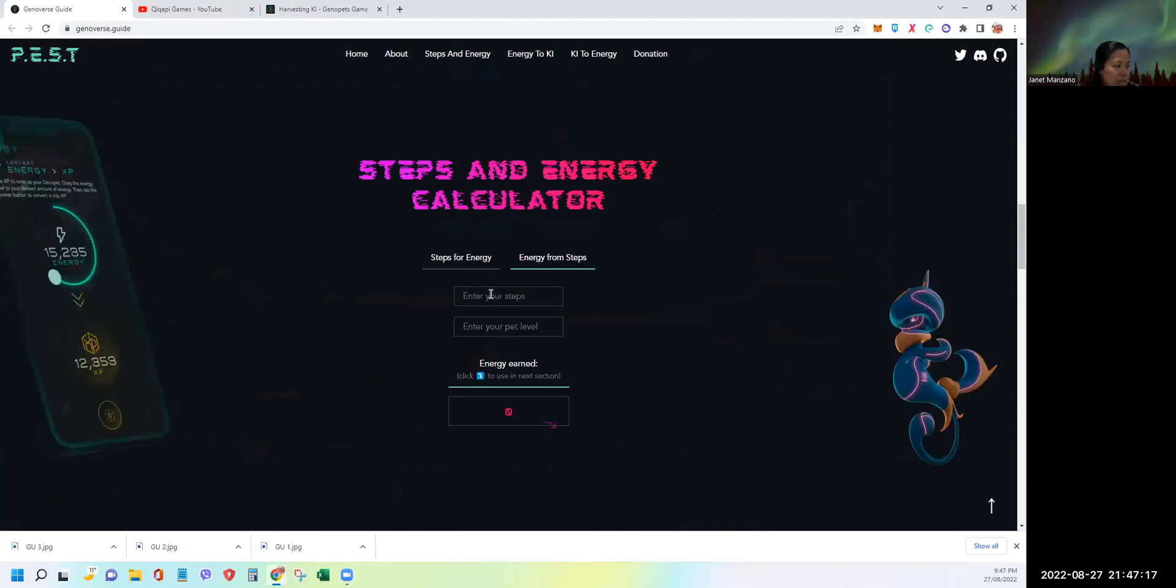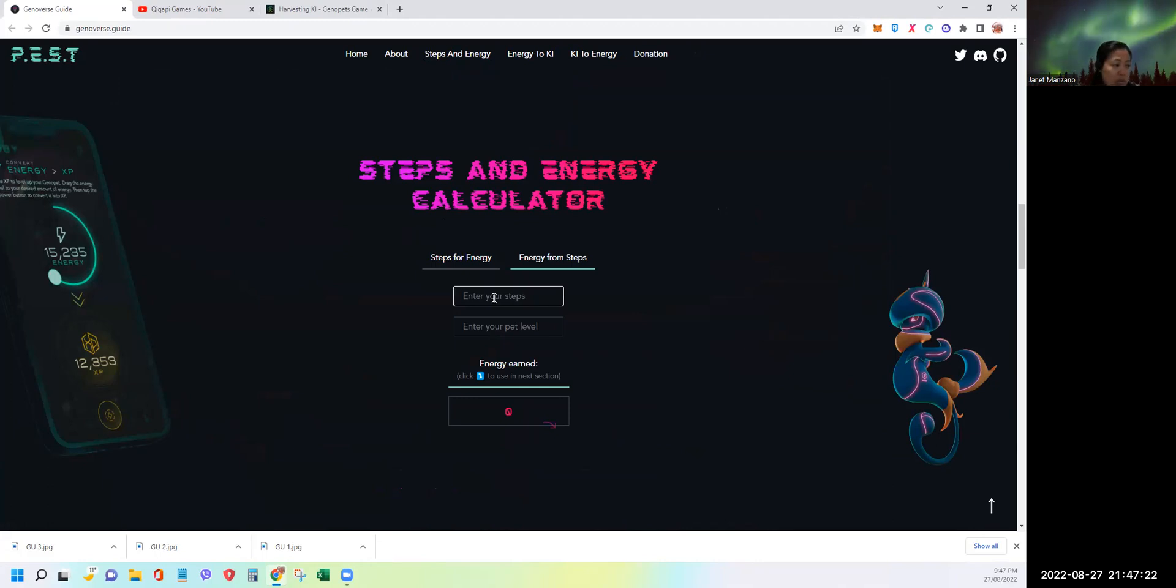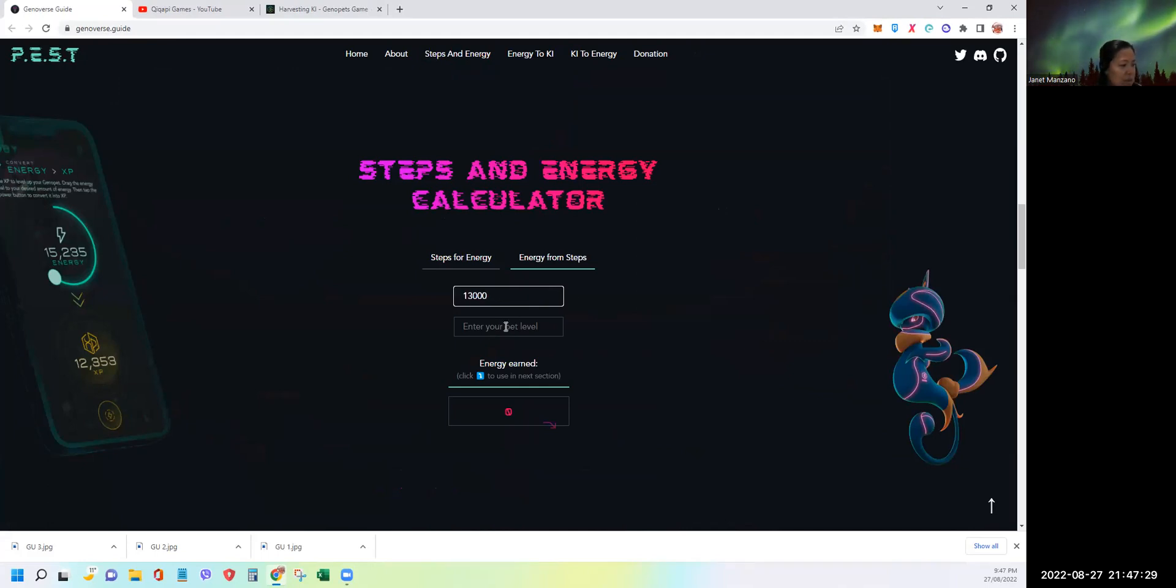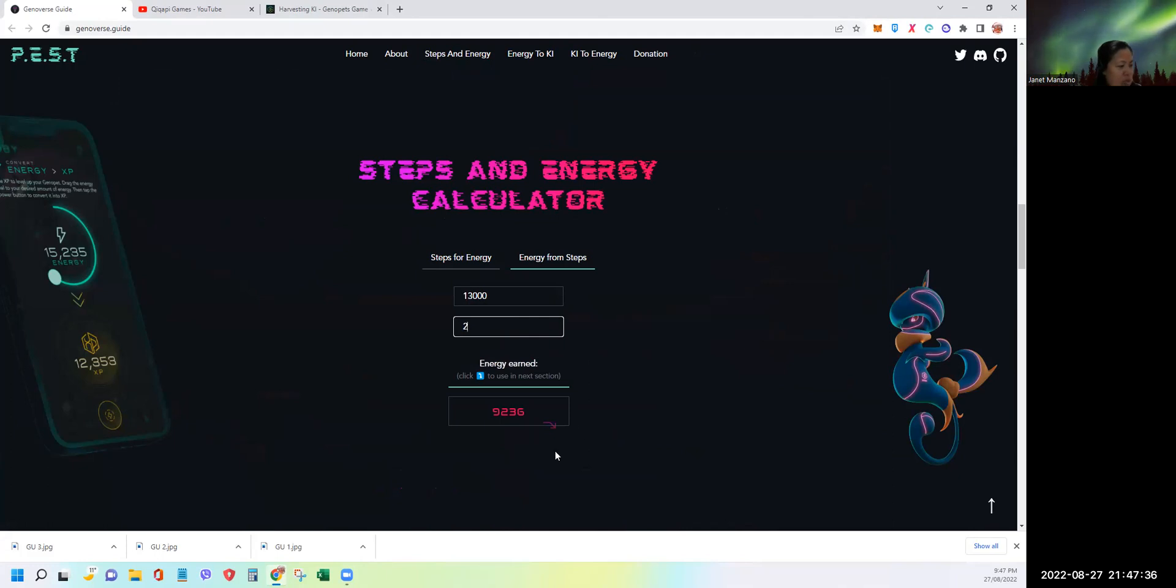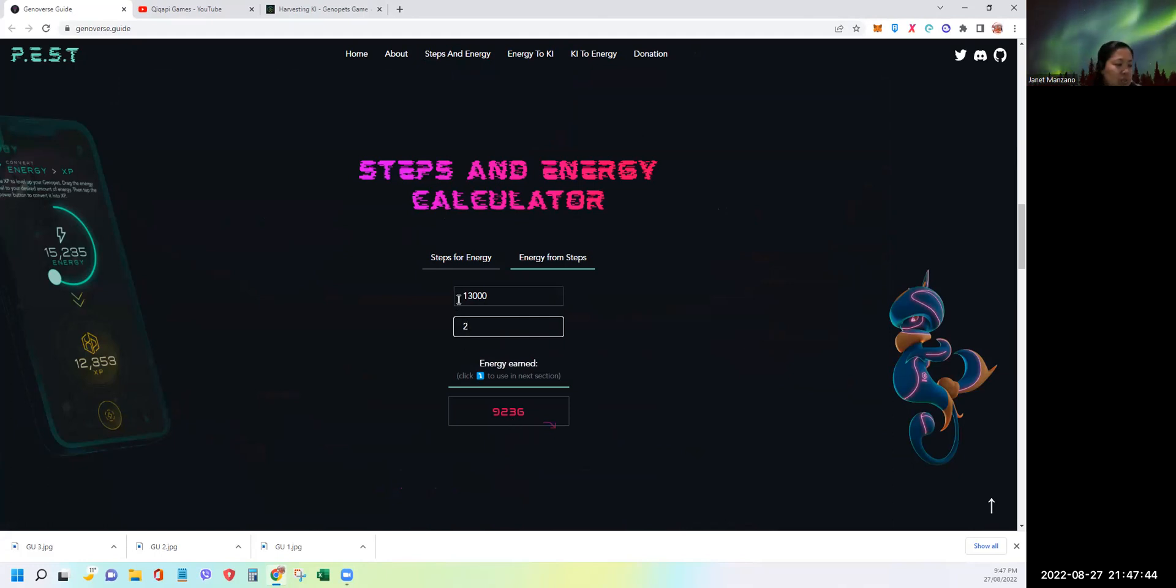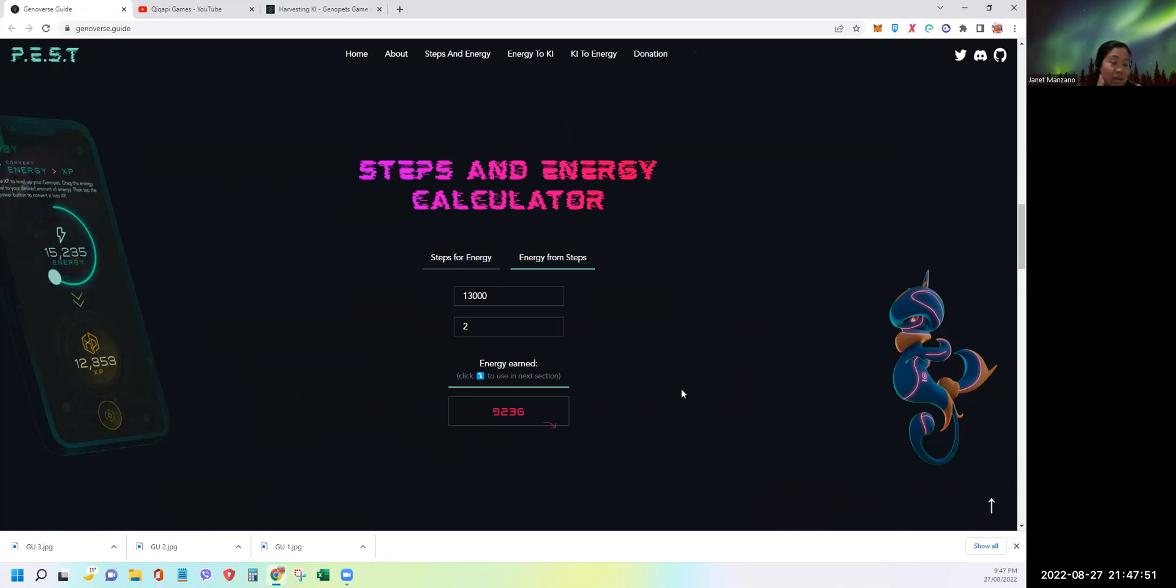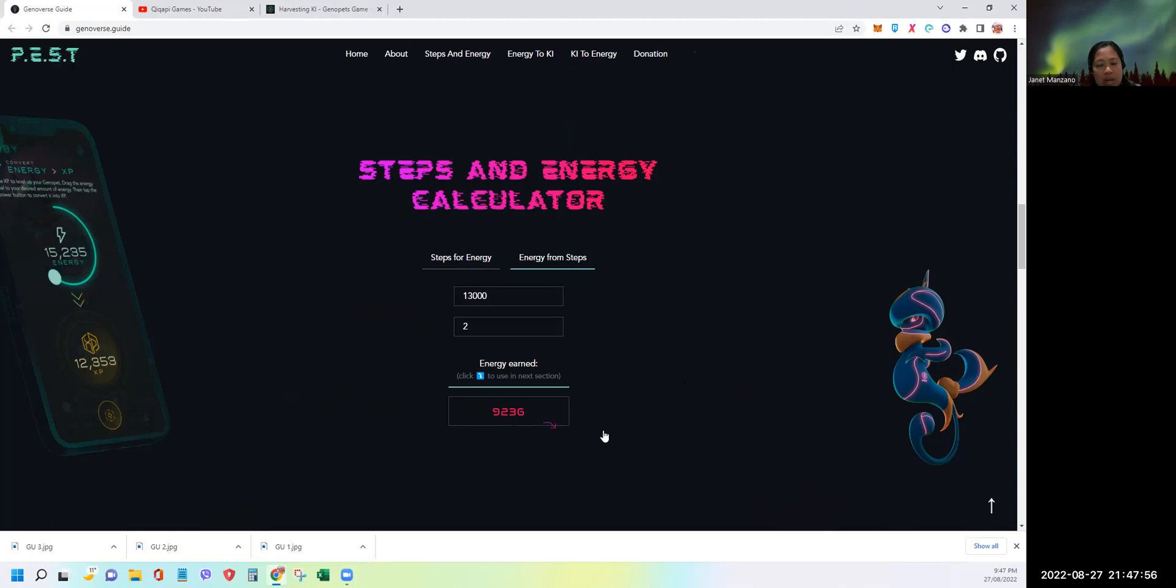Basically, just in here you can enter the steps that you've done. Like for example, I think today I have 13,000 something, so I'll just put 13,000. Enter your pet level, I think I'm already level 2. It means I earned 9,236 energy out of this 13,000 steps. So it's very cool, guys, very easy. You just need to put the steps you had, the level of your pet, and that's it. It will show you the energy you can get.